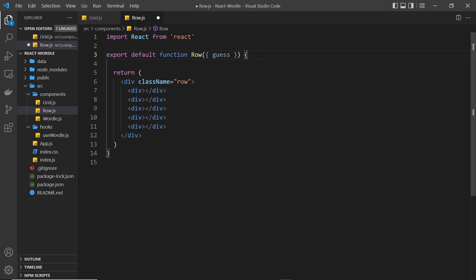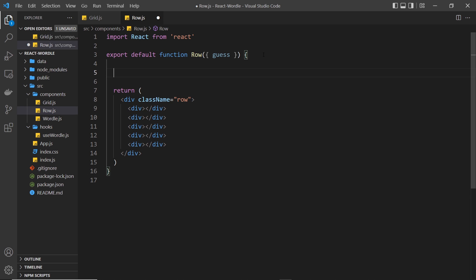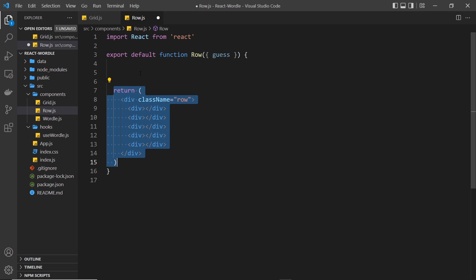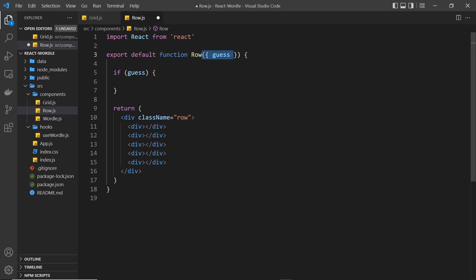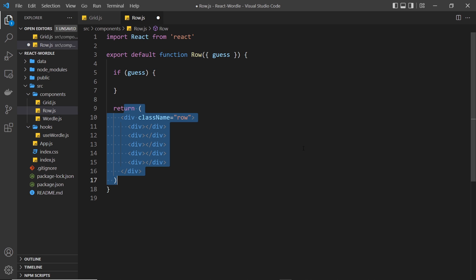Now we have access to this guess prop in the row component, and it's going to either be a past guess or undefined if that particular guess hasn't been made yet. We want to check the value of this guess prop: if it has a value and is not undefined, we take that guess, cycle through the letter objects inside it, and output them into a row. If it doesn't have a value, we just output an empty row. So if guess is undefined, this will be false and we'll ignore the code block and return the empty row.